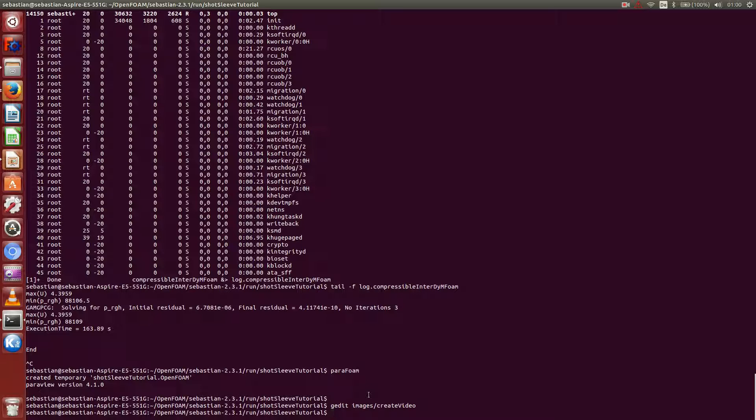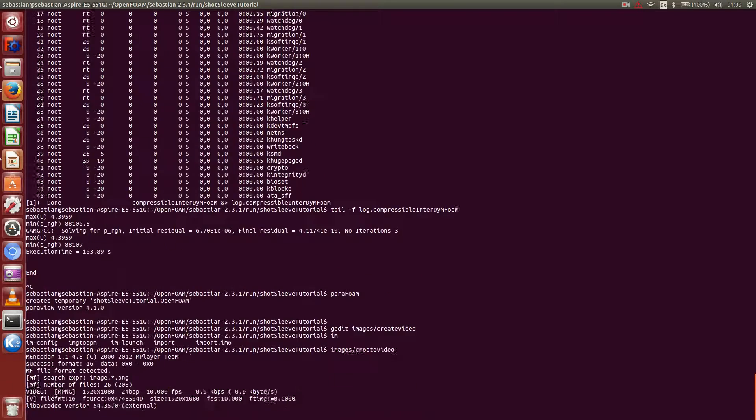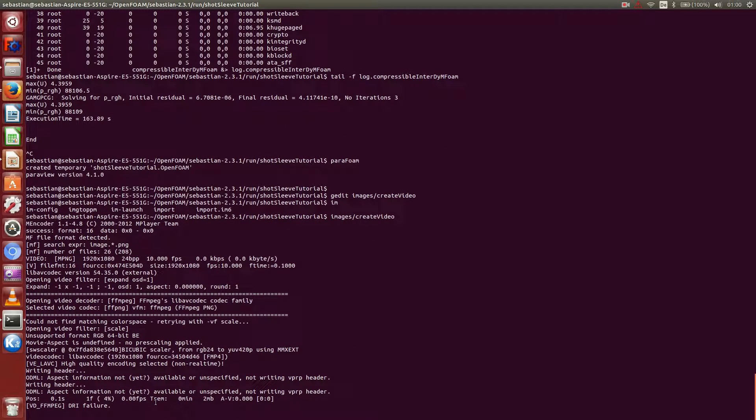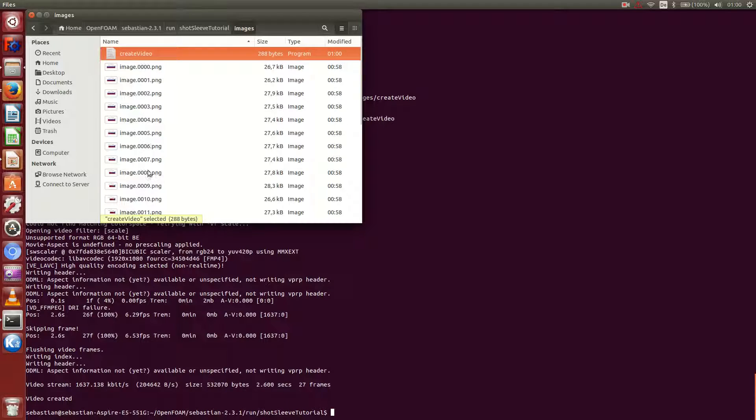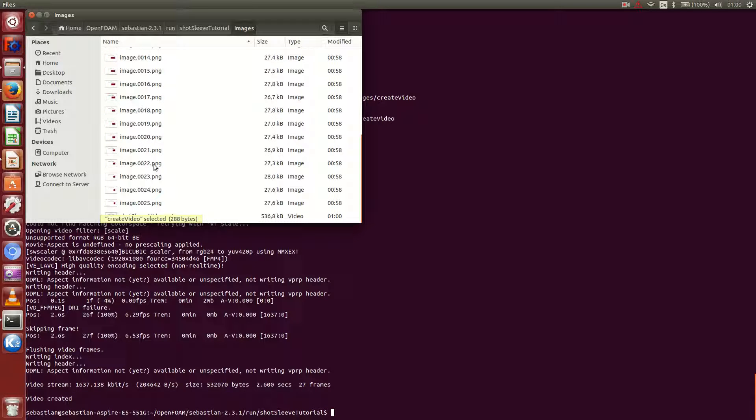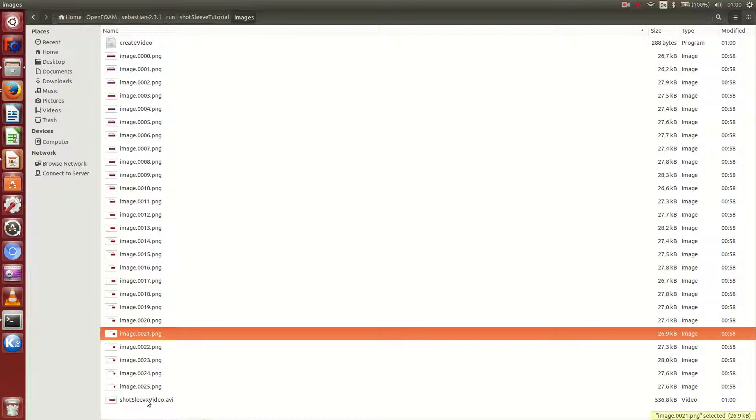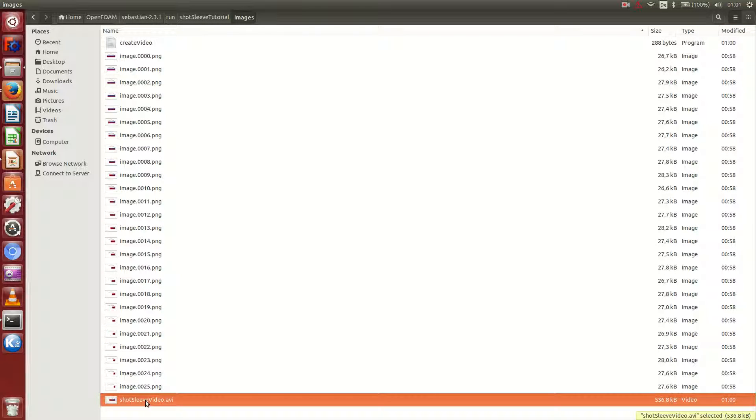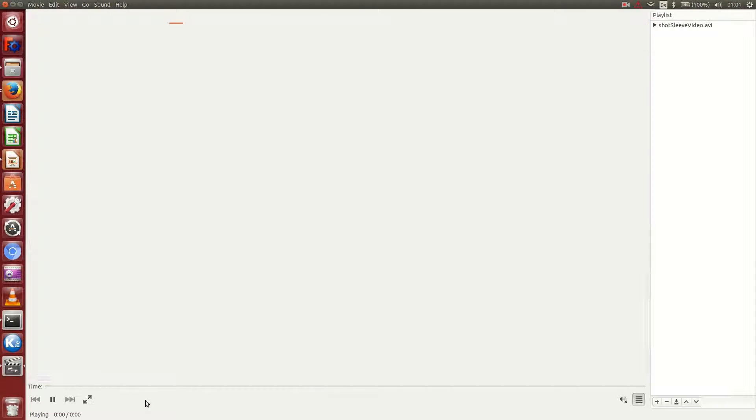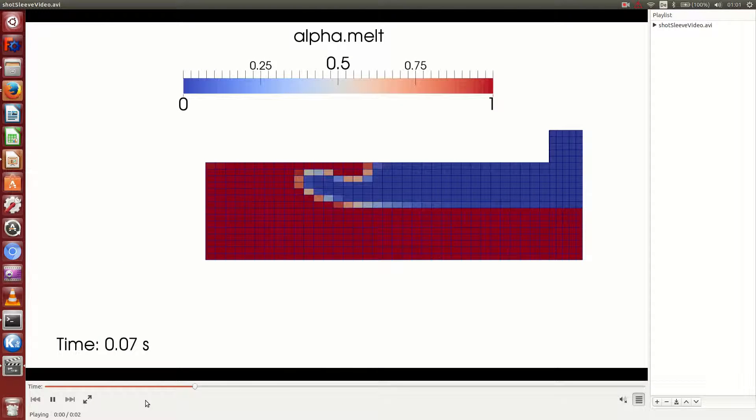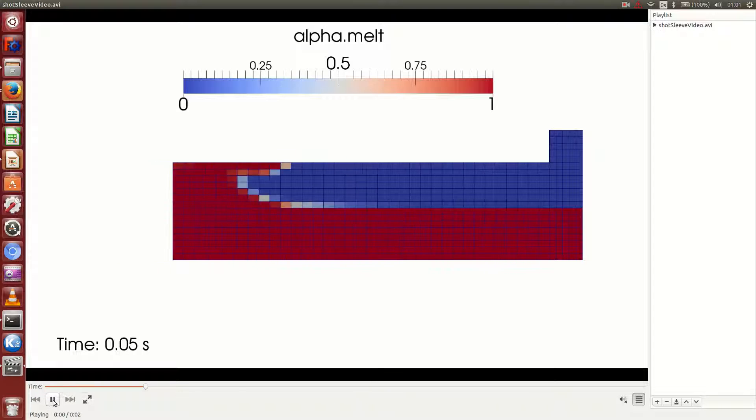And now I can actually execute it. Images. Create video. That creates the video. And 10 frames per second will mean the video will actually be 2.5 seconds in length. And if I now go to my folder, I will have a short sleeve video dot AVI. And double click on that. It displays just the video as I wanted to have it.